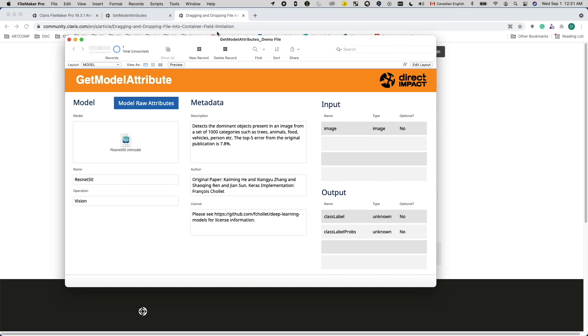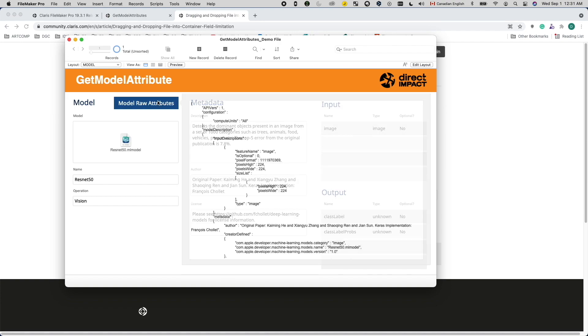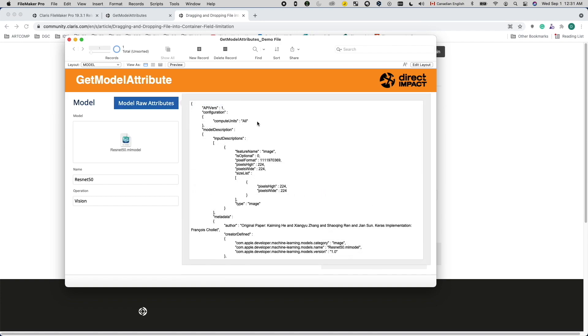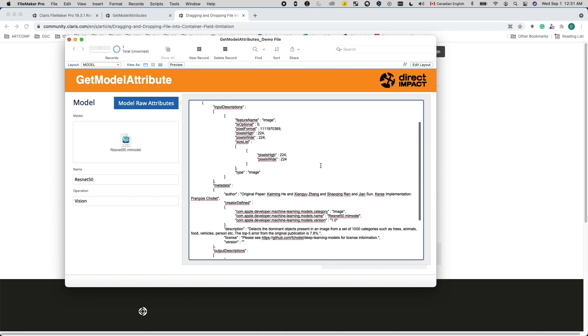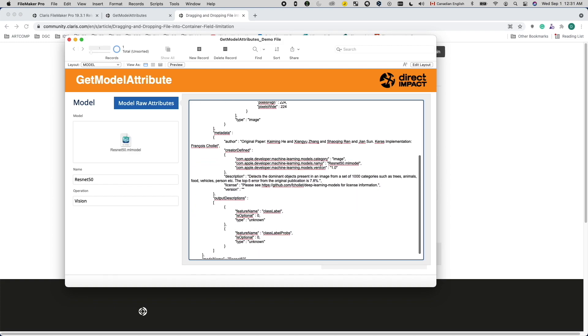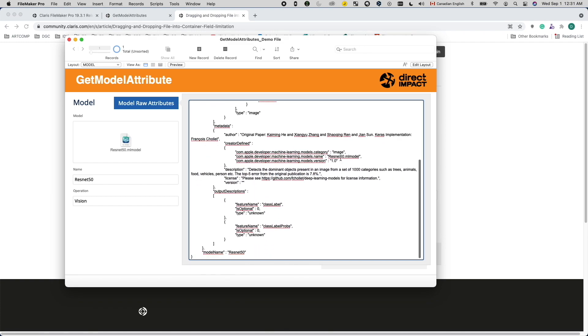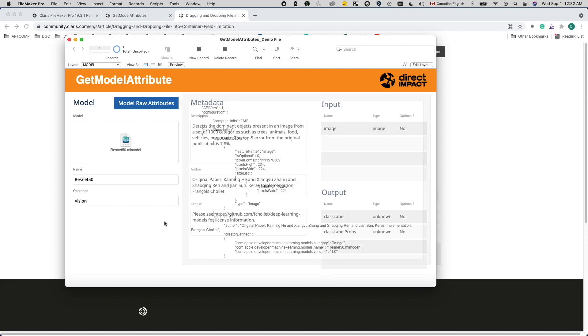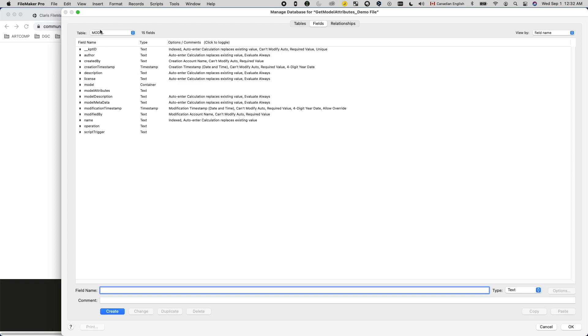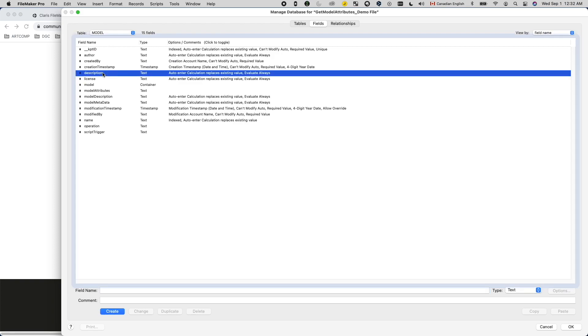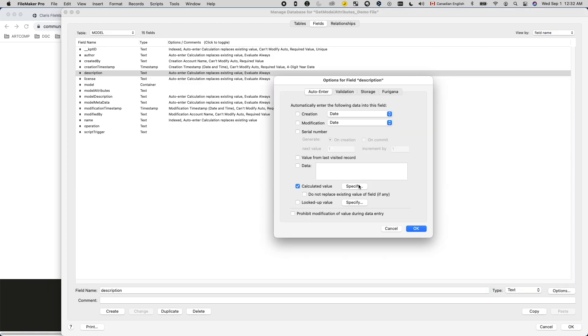After successfully building a workflow that will get the model attributes, I started parsing the JSON data and displaying them. Here you can see the raw model attributes JSON. Most information we need is in the model description object. For information like description, author, and license, they're all in the metadata object. I used auto-enters with the JSONGetElement function to parse them out.